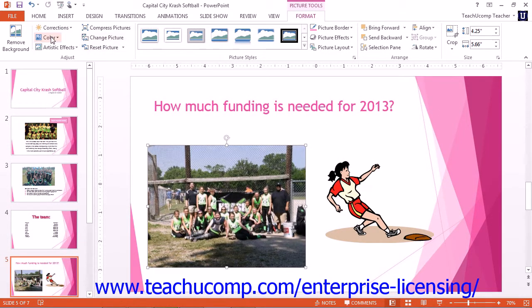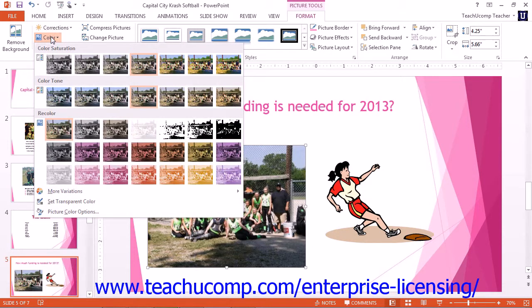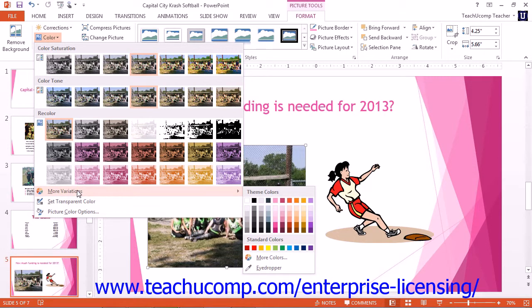You can use the Color drop-down button to select one of the many colors to apply to the image. You can also select different color saturation and color tone levels using this button. You can roll over the More Variations command to select a color choice from the palette of colors that appears. You can select the Set Transparent Color command and then click on a color within the image to remove that color from the image and replace it with transparency.